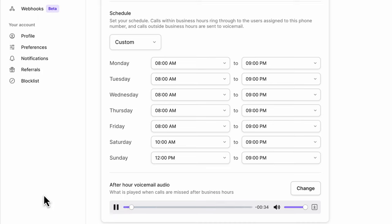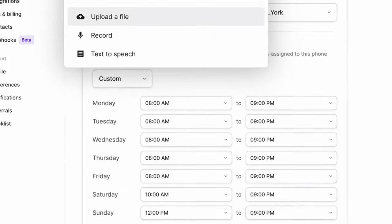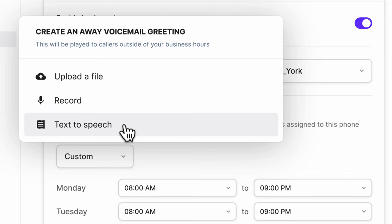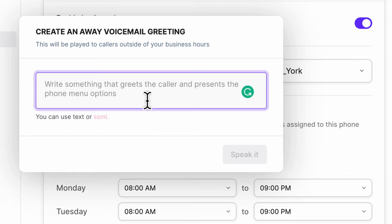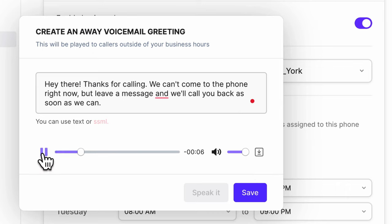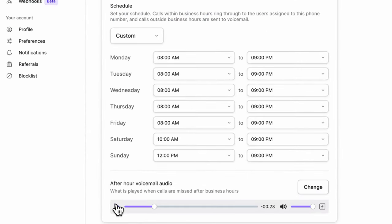If you ever want to change your greeting, there are a few different ways: you can upload a file — I hired a professional voiceover artist on Fiverr to record mine — or you can record it yourself right through your computer. There's also a text-to-speech option where you type out whatever you want and it will say it. It doesn't sound exactly human, but it's good enough for most people. Here's what it sounds like: 'Hey there, thanks for calling. We can't come to the phone right now, but leave a message and we'll call you back as soon as we can.'